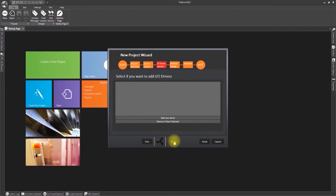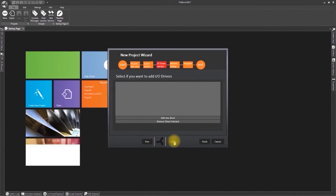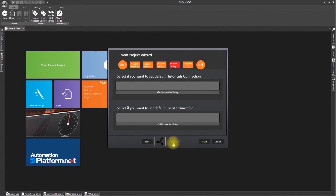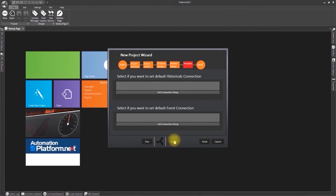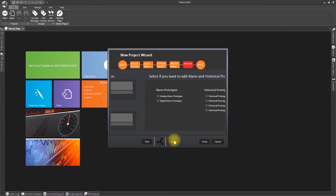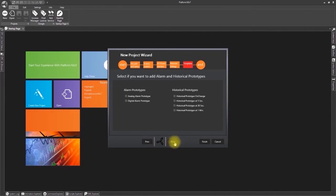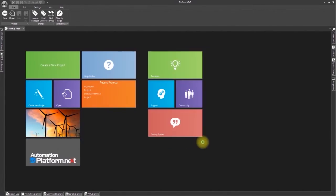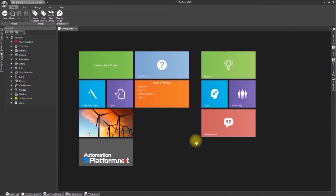We shall also skip adding historical and events connections and adding alarms and historicals to the project. We shall click next and then finish to save.